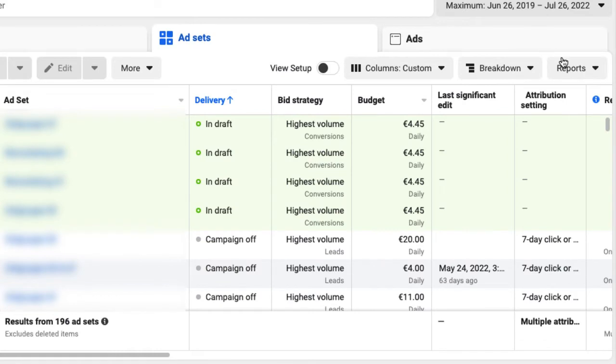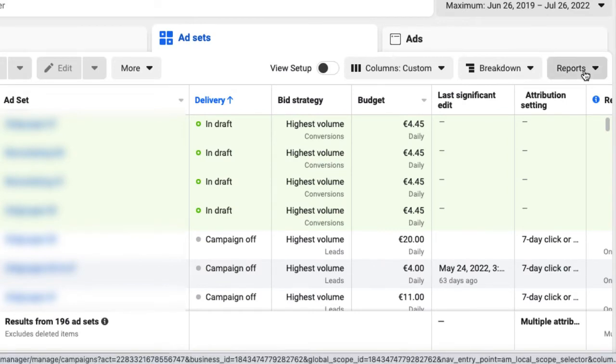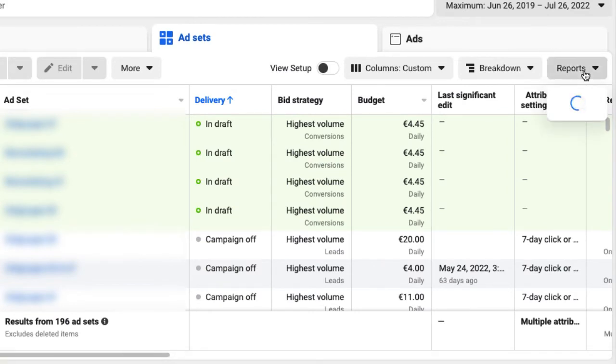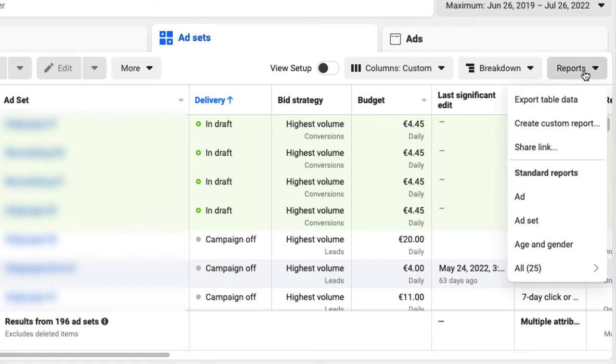Before picking your ad schedule or analyzing your day parting, you should report on your delivery. In your dashboard, create a custom report.